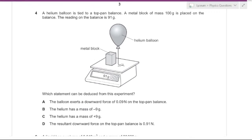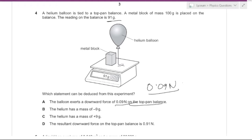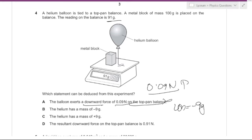A helium balloon is tied to a top-pan balance. A metal block of mass 100 grams is placed on the balance and the reading is 91 grams. Option A states the balloon exerts a downward force of 0.09 newtons — but the balloon exerts an upward force, not downward, so that option is incorrect. Option B states the mass is minus 90 grams, but mass cannot be negative, so this is false.